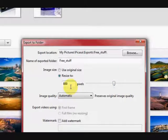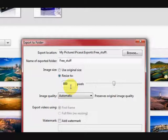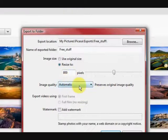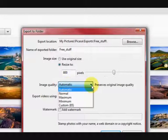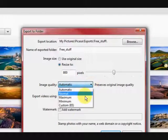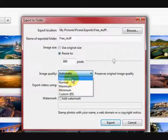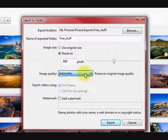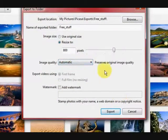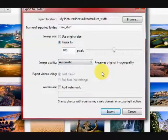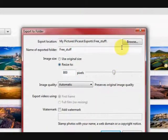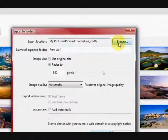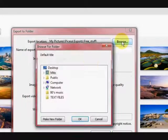If that does not suit you then you can come back and do it again because it is not actually changing the original picture. Image quality automatic or you can go up to maximum and stuff like that. You can add a watermark to them to protect them if you like and also you can just choose which folder you want them to go in.